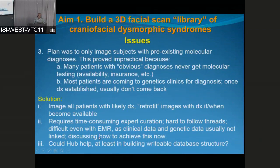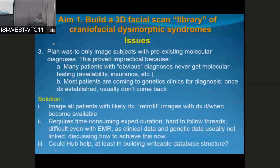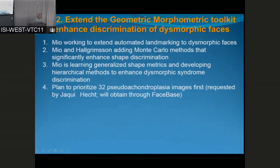I'd like to talk with Carl about whether the hub could help, if nothing else as a repository for metadata that we can all access. One issue is that we can't allow each other to see identifiers across different institutions, and you need the identifiers to link all these different kinds of data — date of birth, medical record number, name, et cetera. So the hub might be an independent way to handle that.